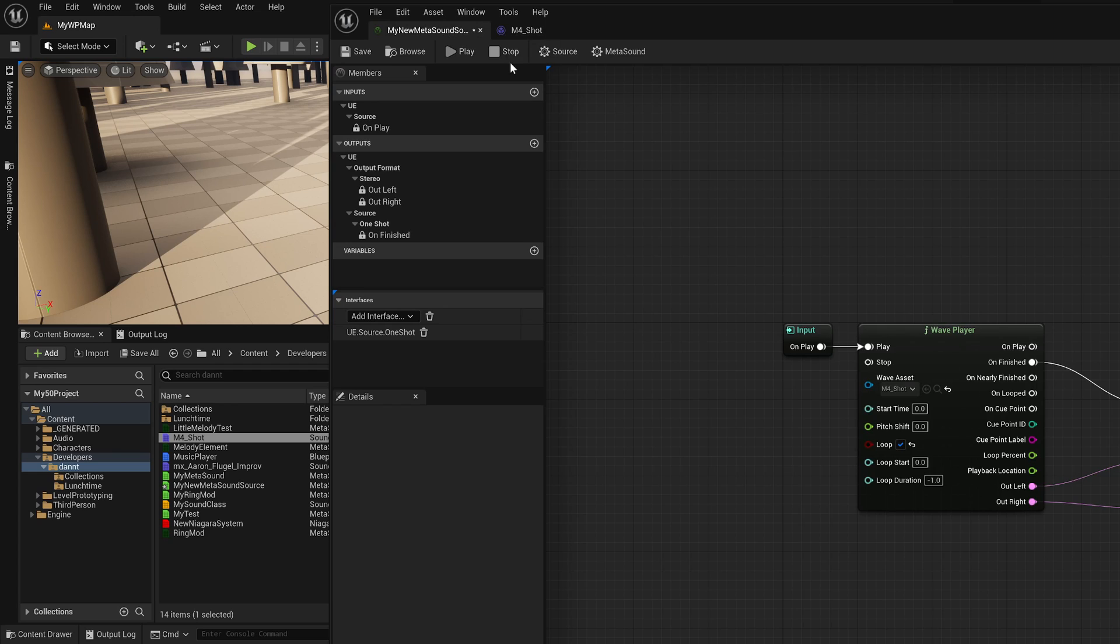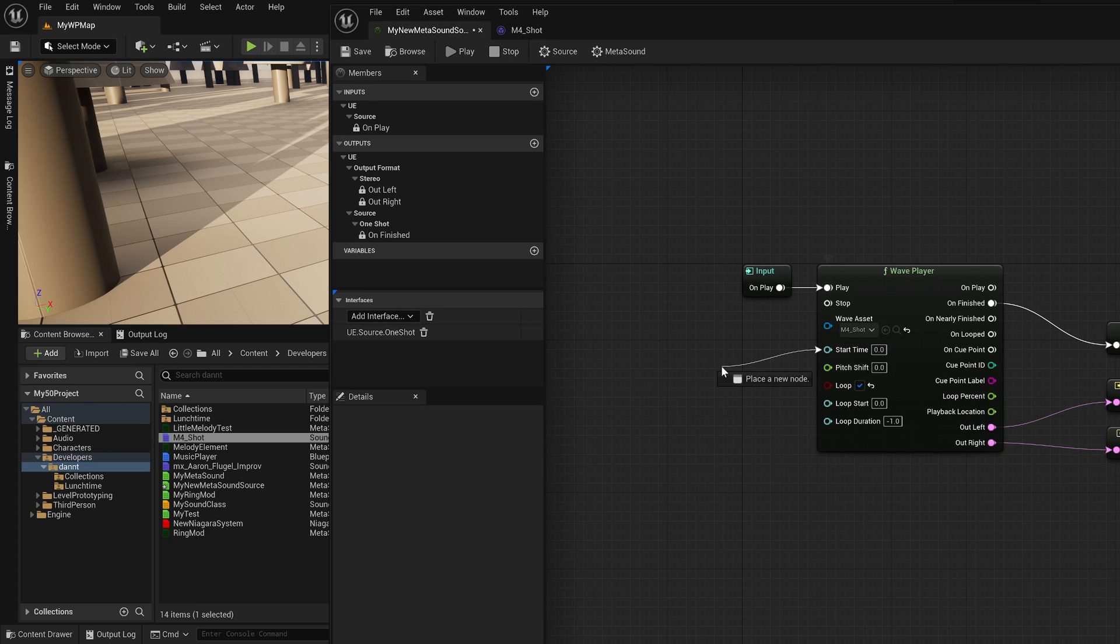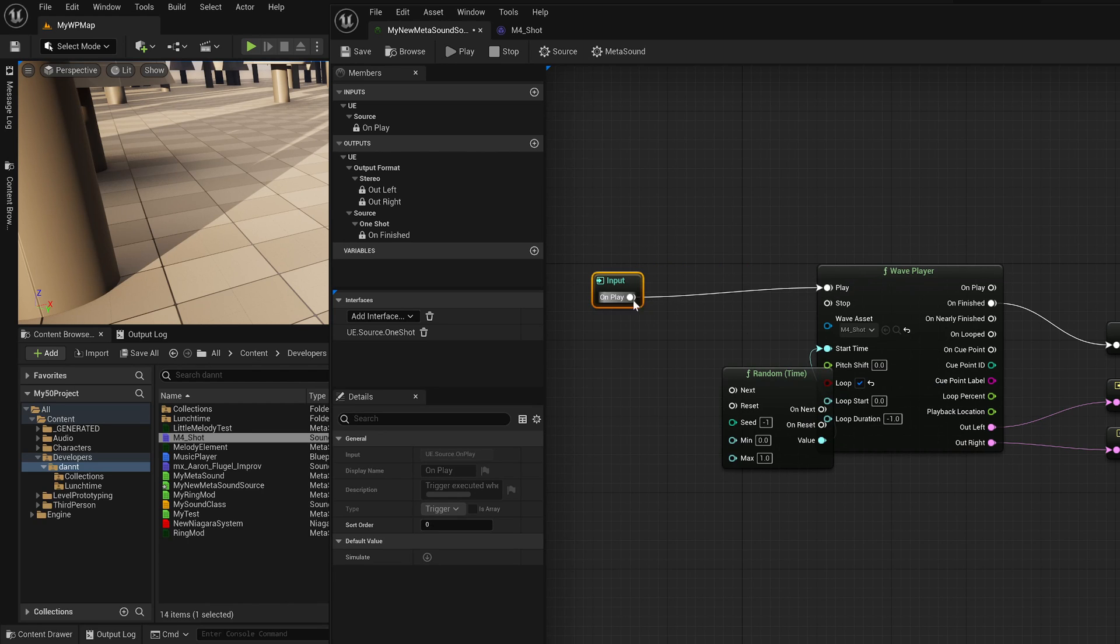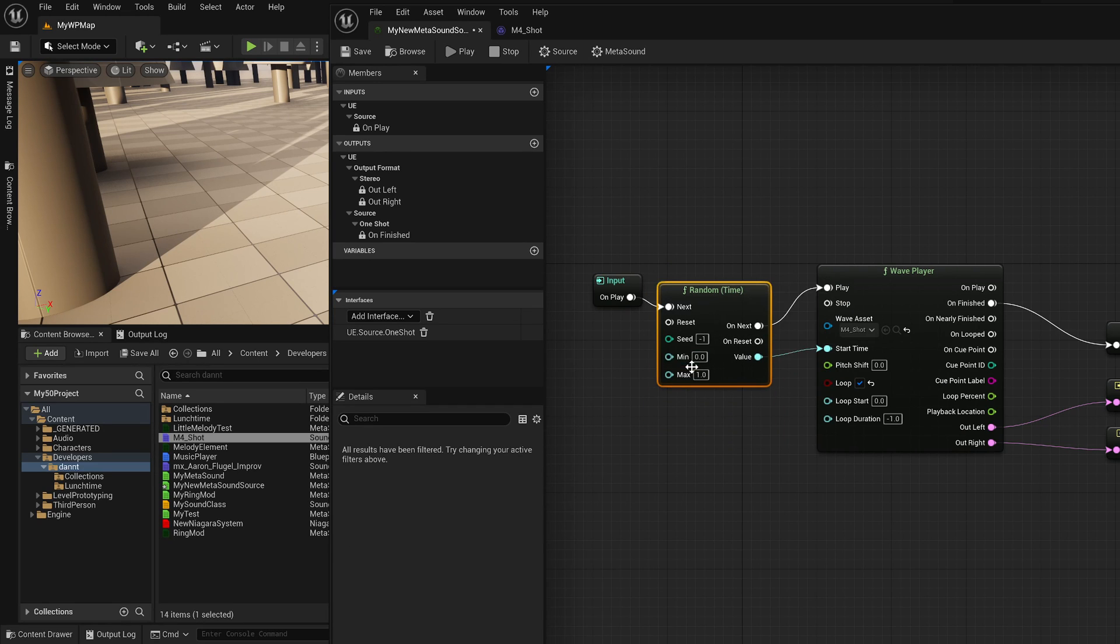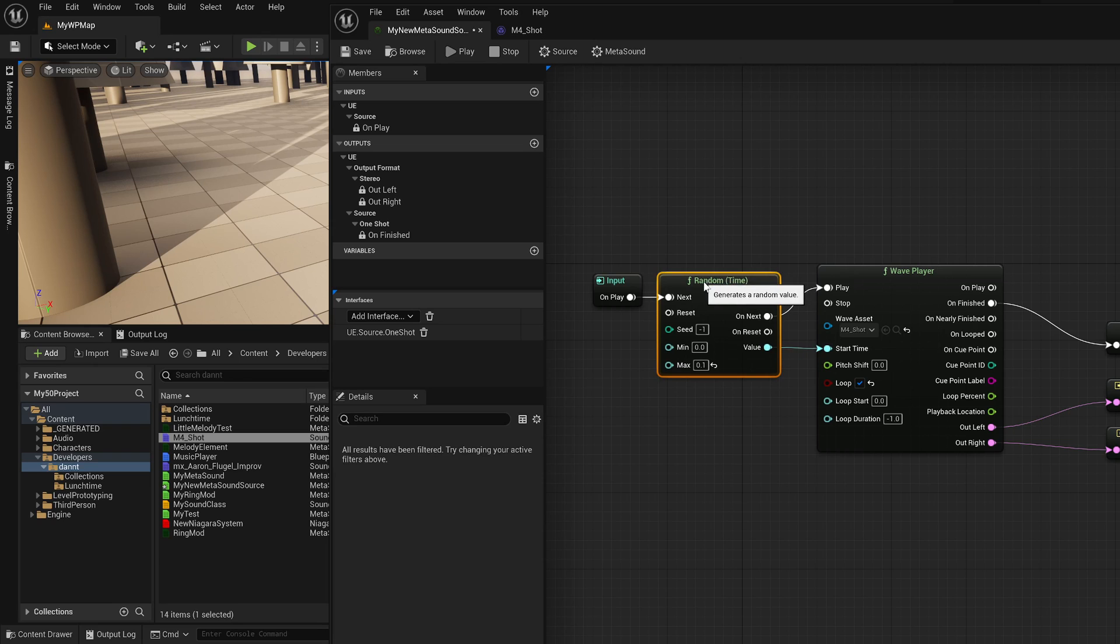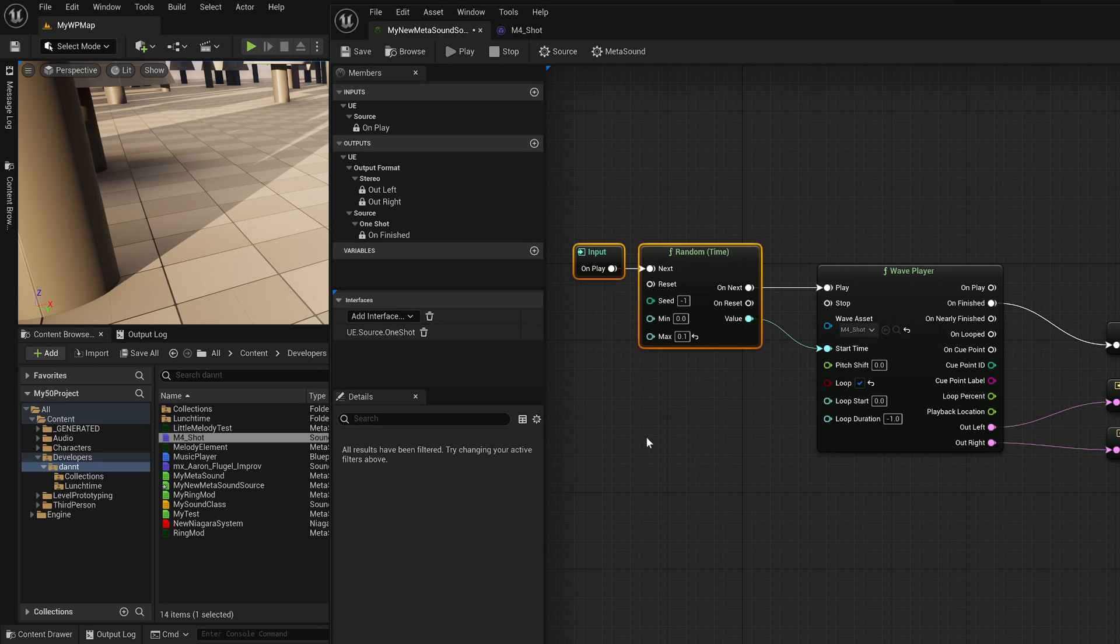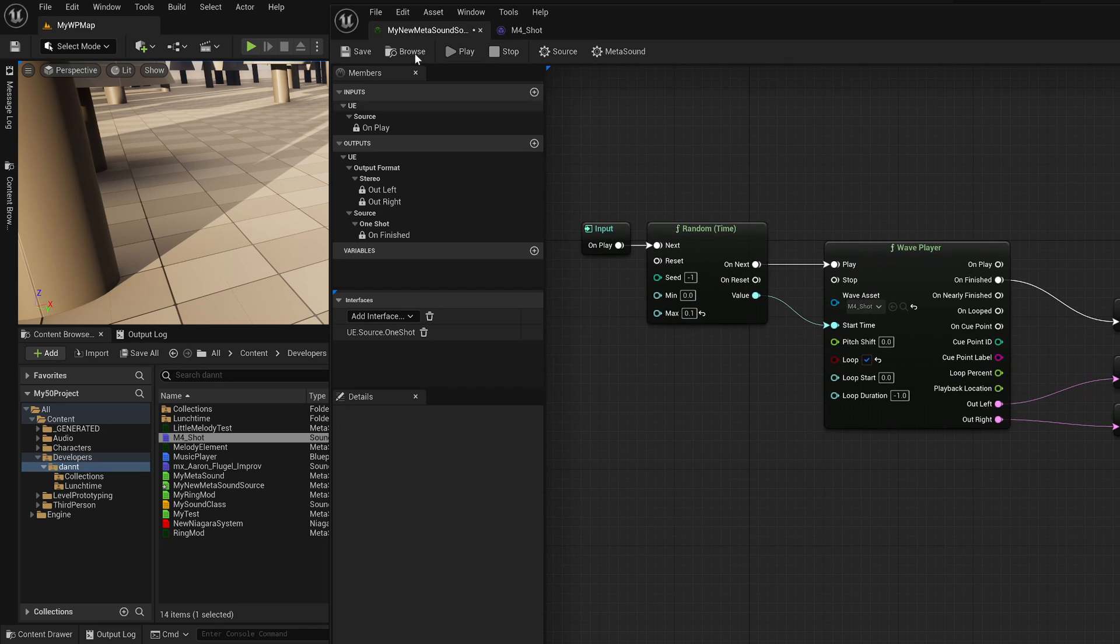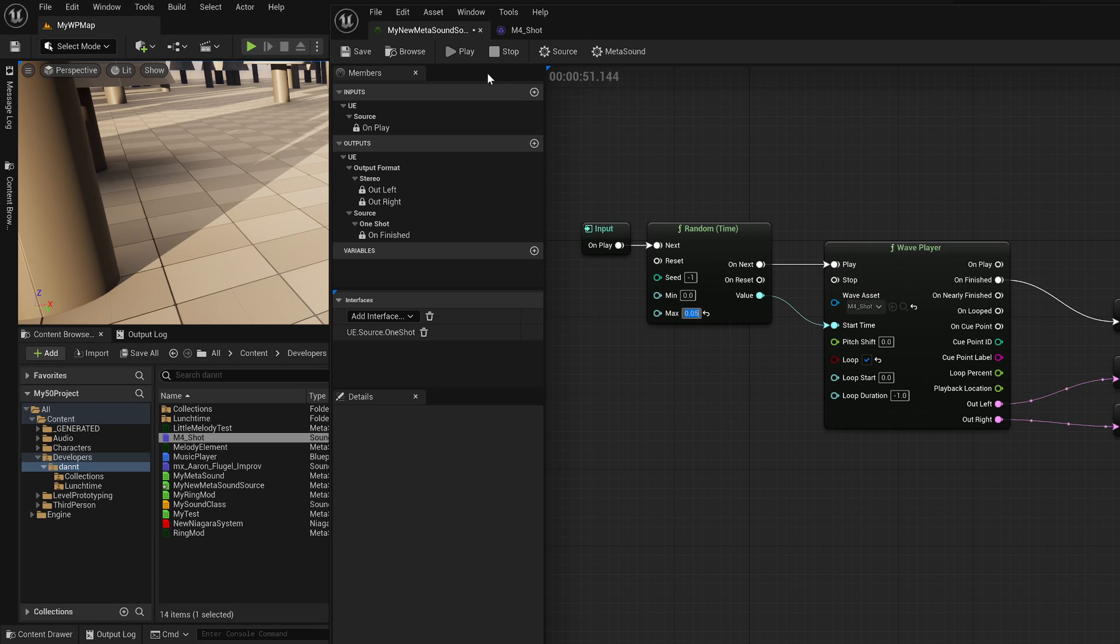So if I want to randomly set the start time, I could have something like this on Next and I want to randomly adjust the start time of the gunshot to give it some variation. And if I play through this, maybe cut that in half. There we go. Take the loop off. It's a one-shot sound.